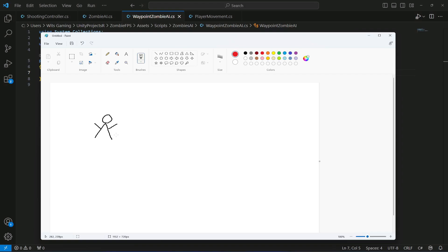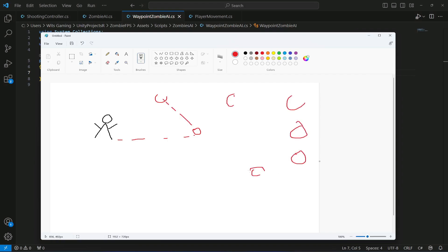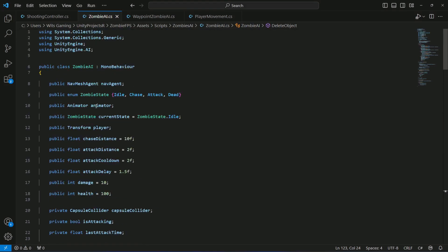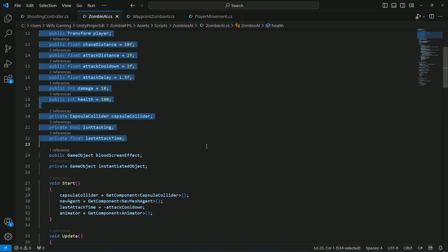We will not be adding the waypoints manually. The zombie will choose a location in the environment, walk towards that point, then decide to go somewhere else and walk there as well. Many things are the same as our ZombieAI script, so let's copy those things — starting with the variables.